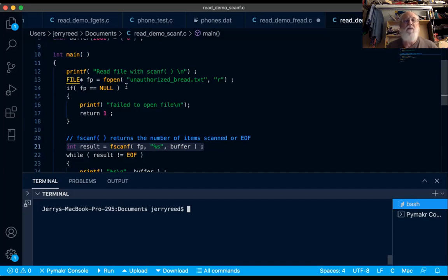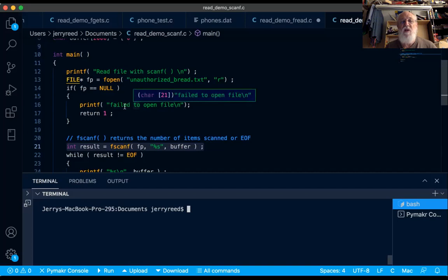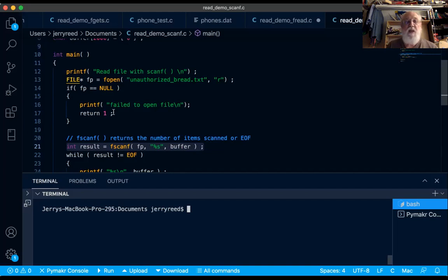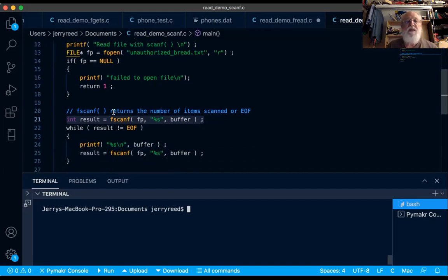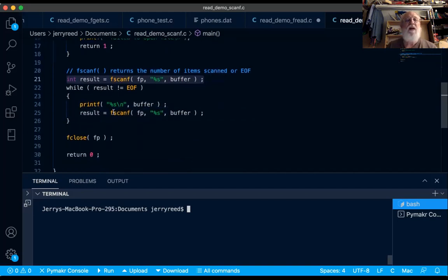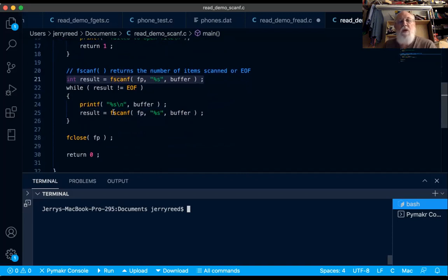If I spelled it incorrectly, the file's going to fail to open. We're going to end up down here, fail to open the file, and we're going to exit, which is about the only thing you can do at that point until you correct the error. If the file is open successfully, we'll be down here on line 20 or 21, where we try the actual first read from the file.